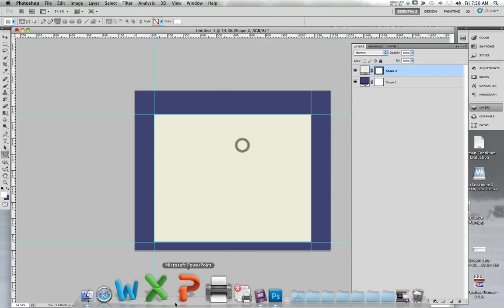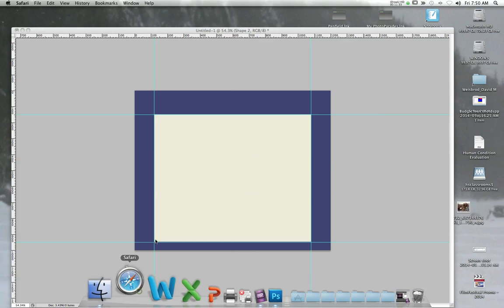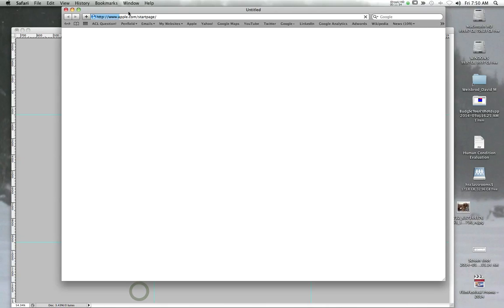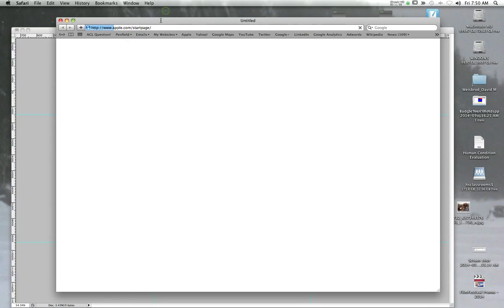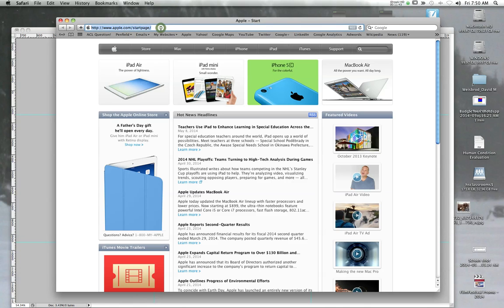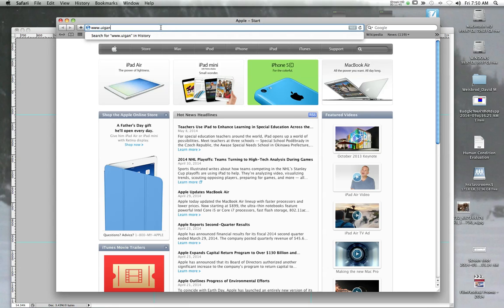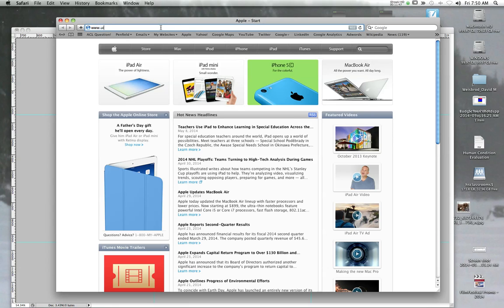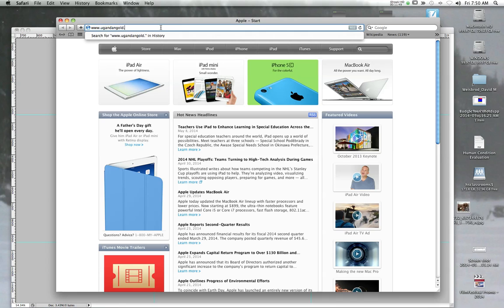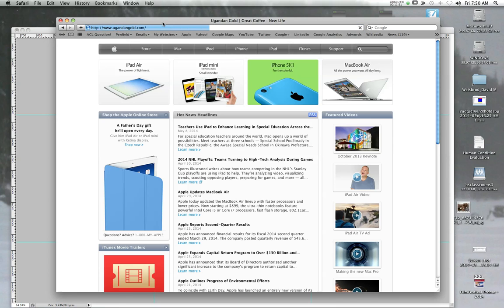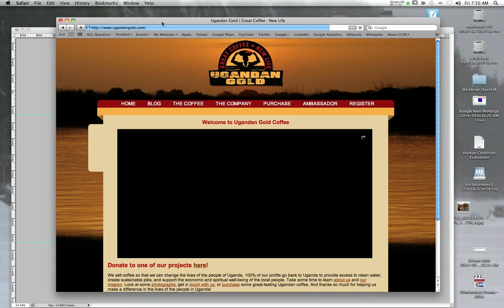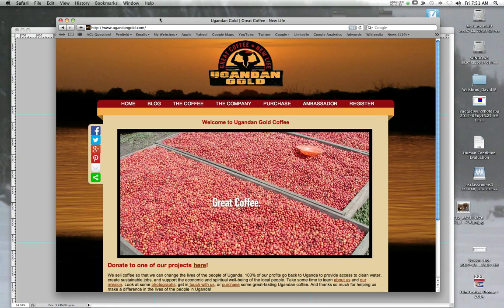I could show you an example of a website that I built that's exactly like that if Safari lets me really quickly and then I'll let you guys go. But there's, you know, this one is... whoops, this is a nonprofit that sells coffee from Uganda.